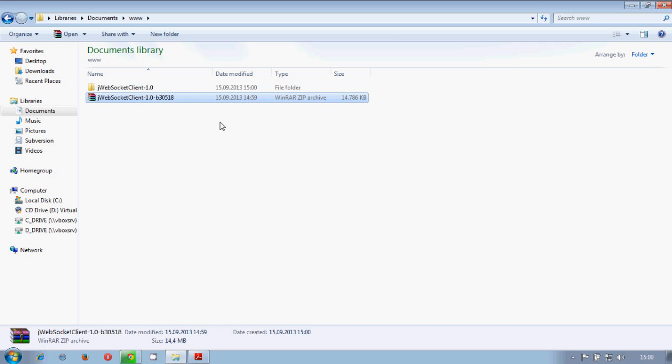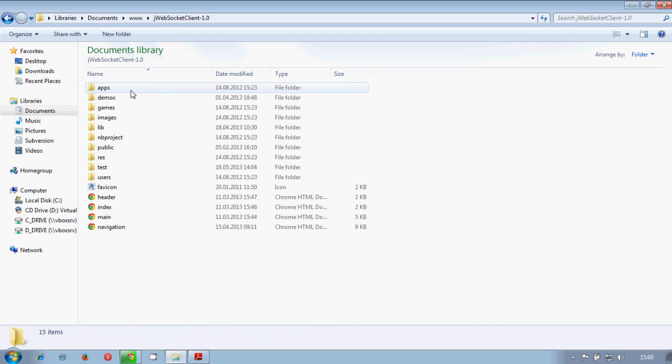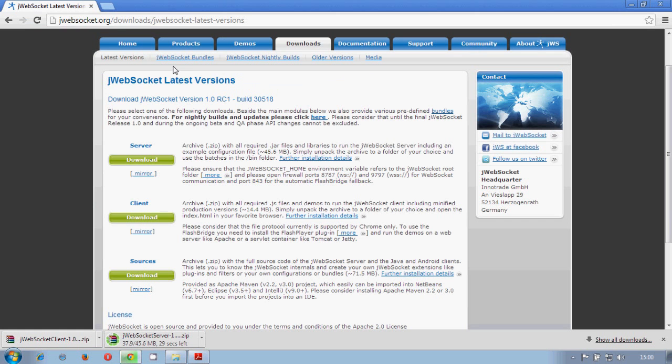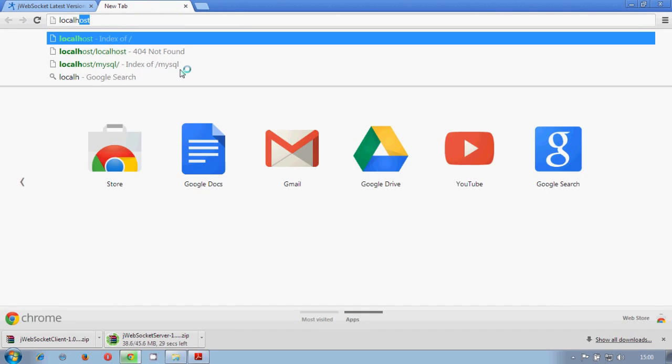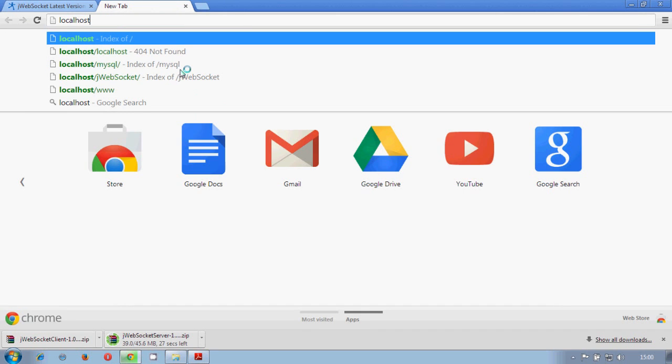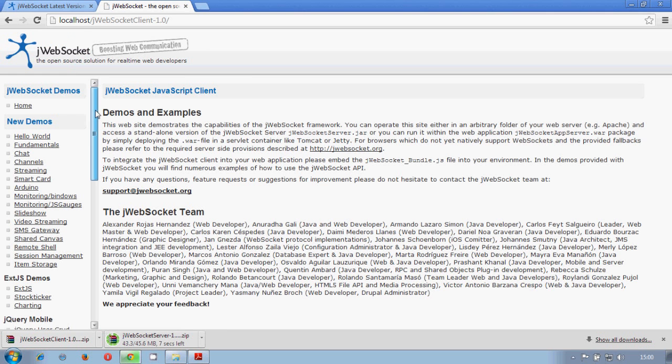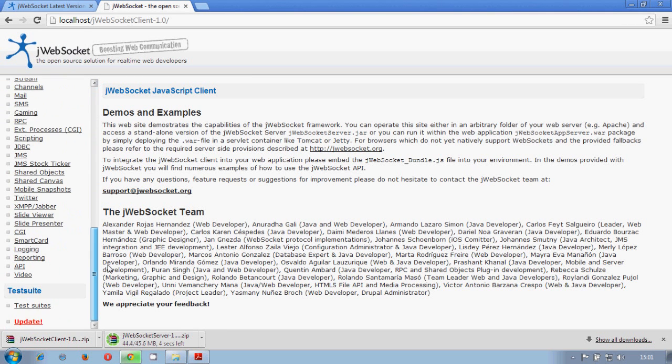So it just finished. We can remove this folder and we have the jWebSocket client. So the next step is going to the localhost and we have the client here.